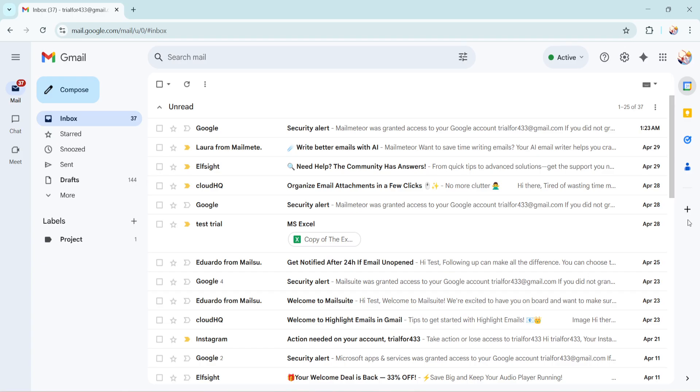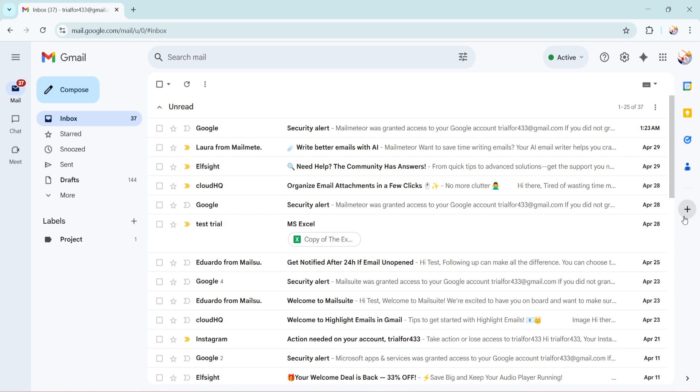There's a plus icon there and that's what we need to focus on. This plus icon is your gateway to adding various functionalities to Gmail, including integrating it with ChatGPT. Now click on that plus icon.